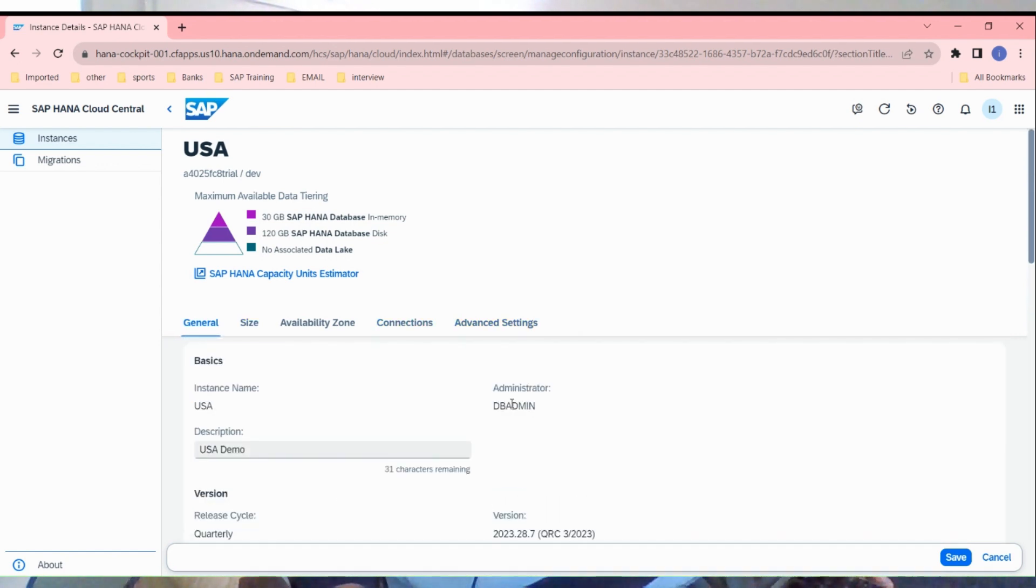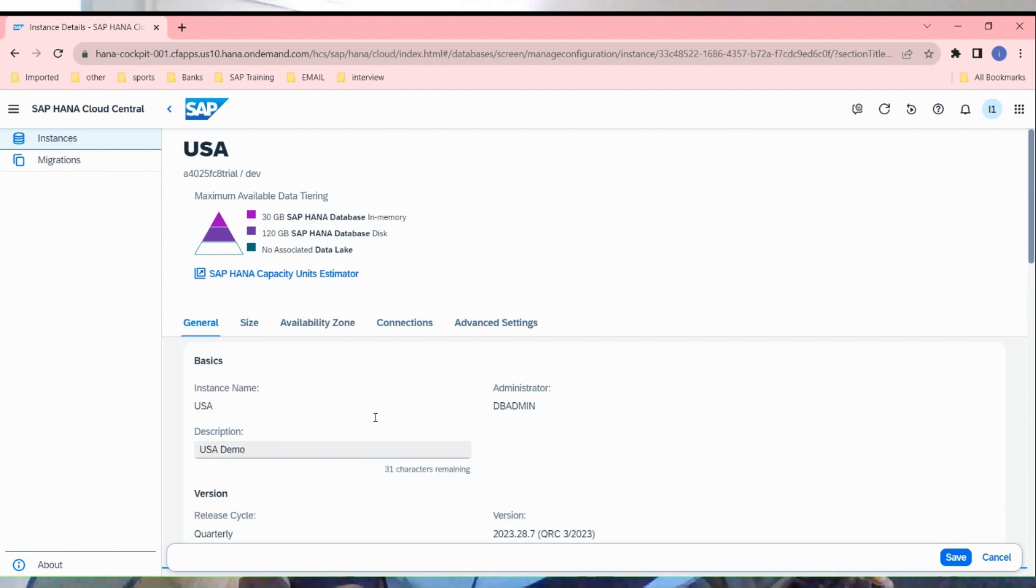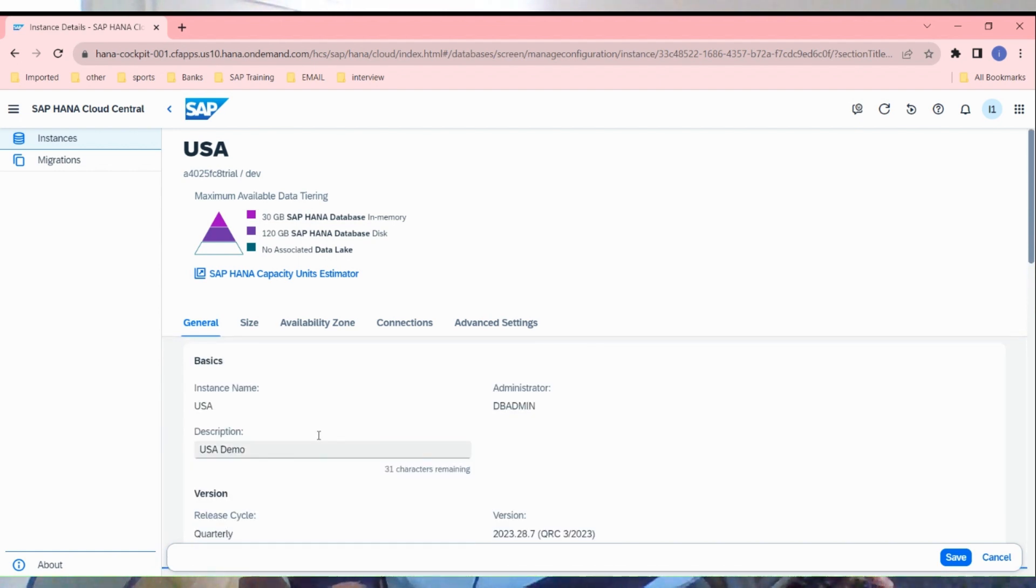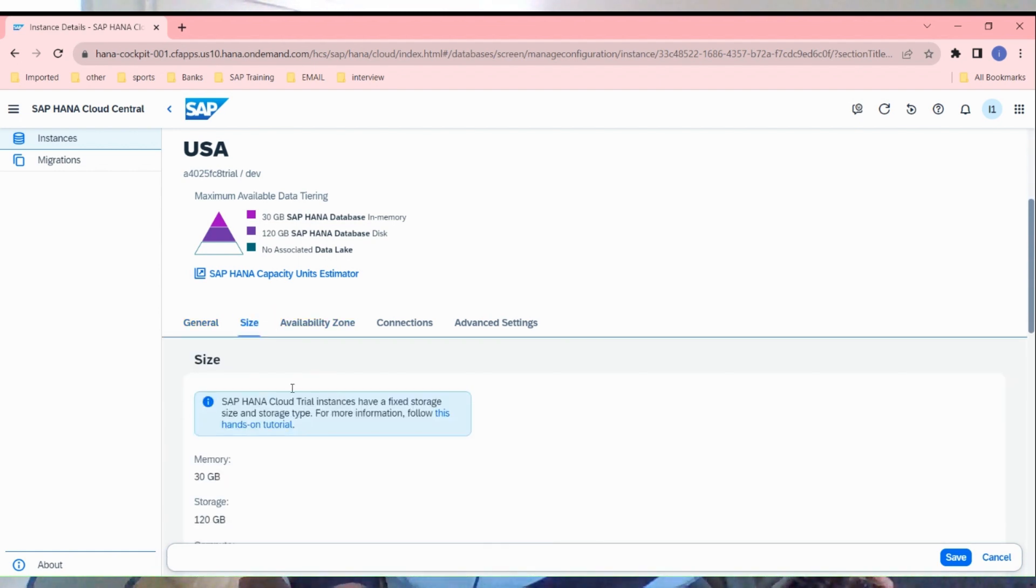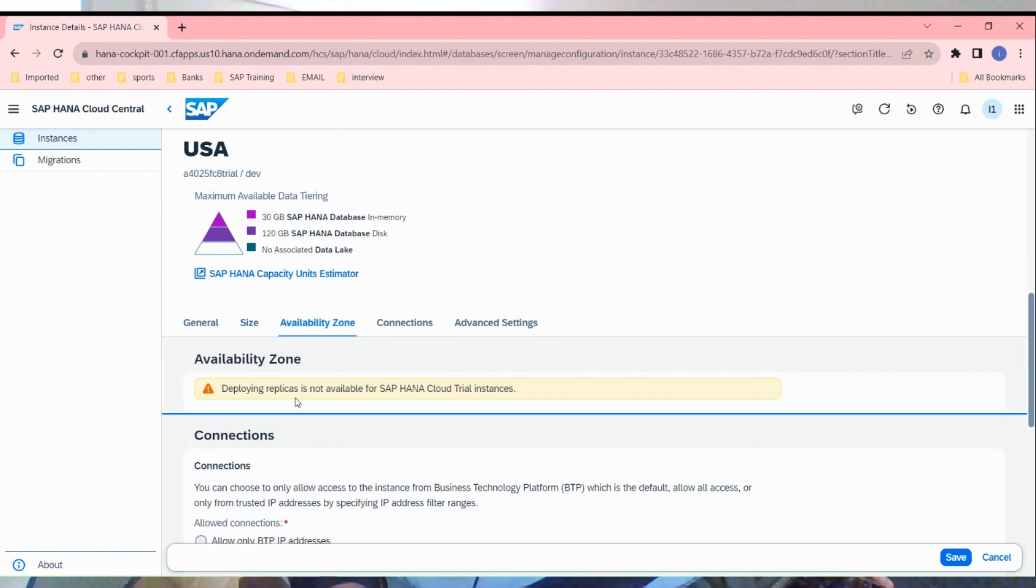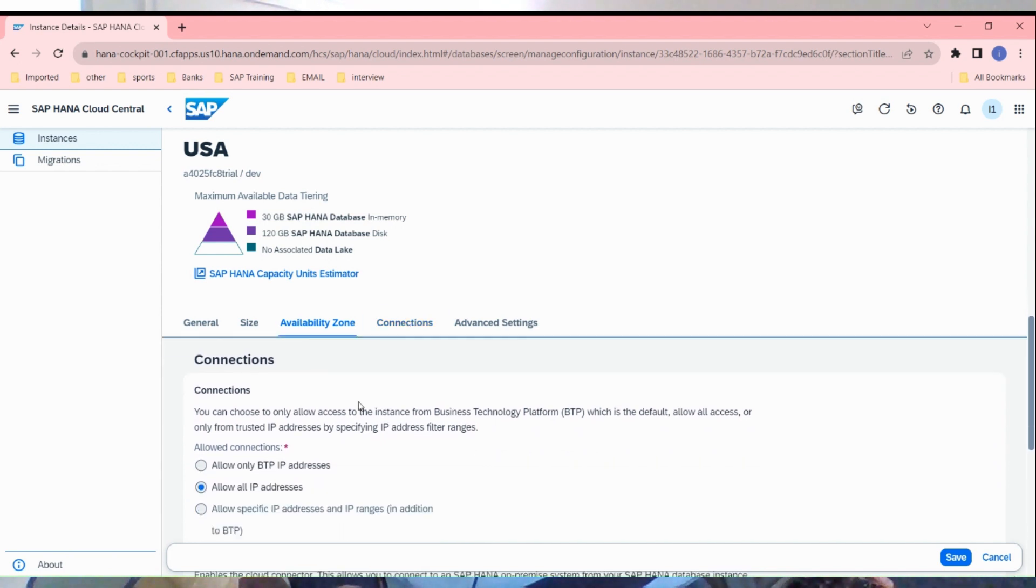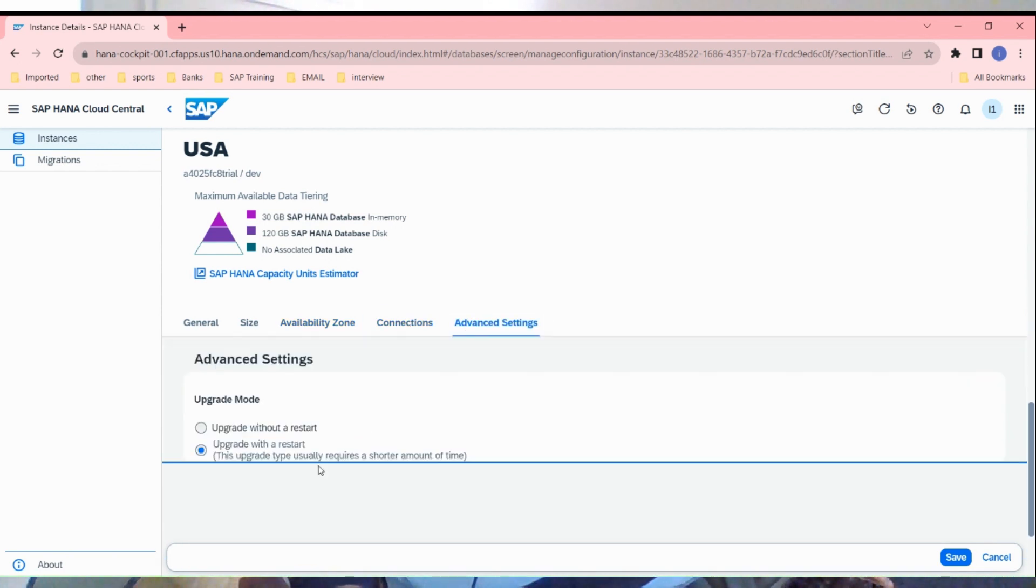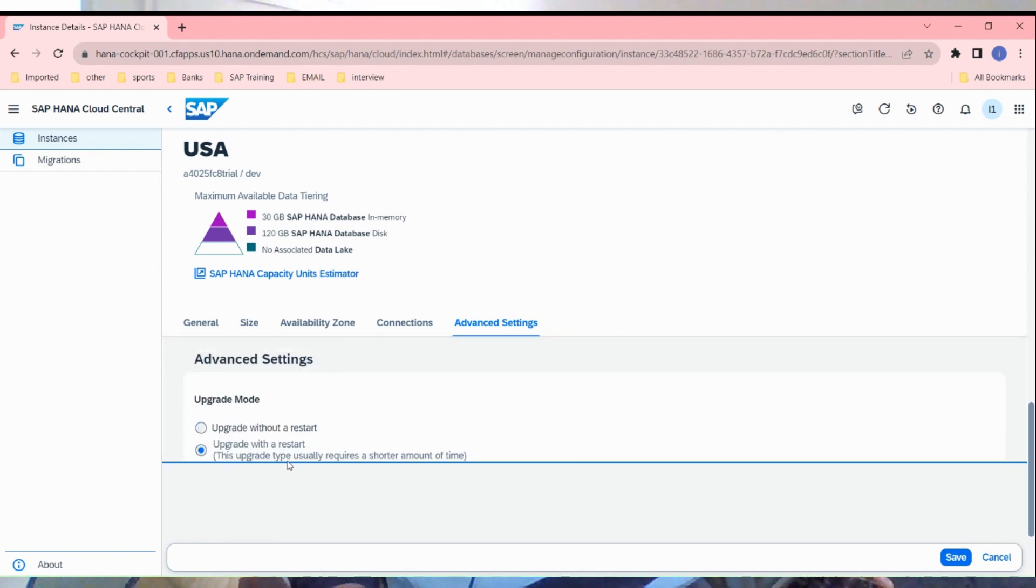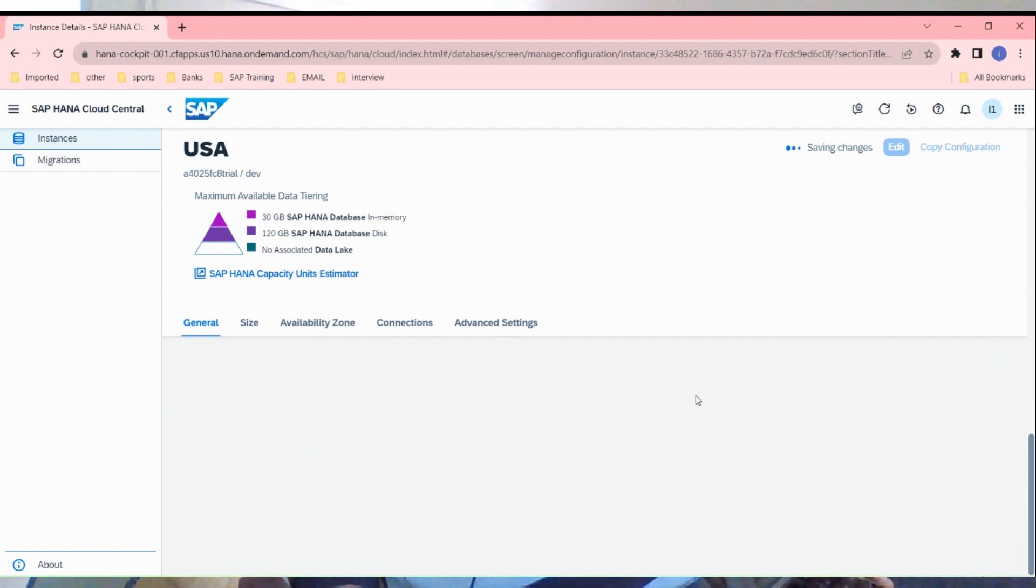Here is the user DBA admin, the availability zone. I have not adopted any replicas here. Connections, all IP addresses, advanced settings, upgrade with restart, upgrade without restart. Click on save.